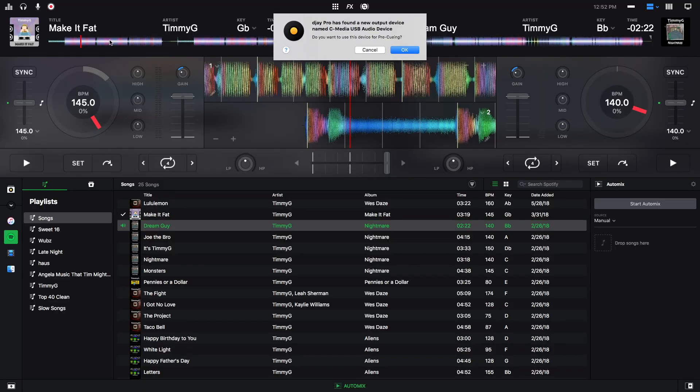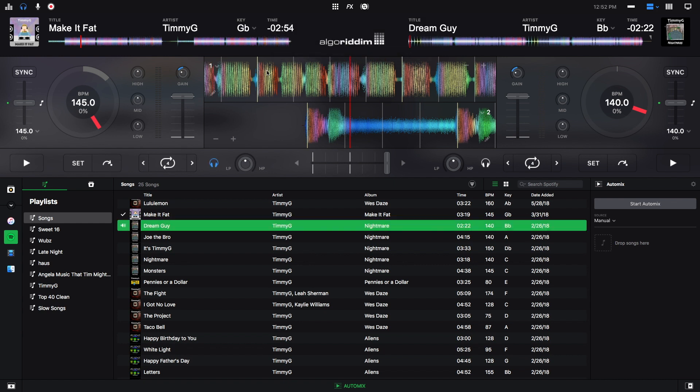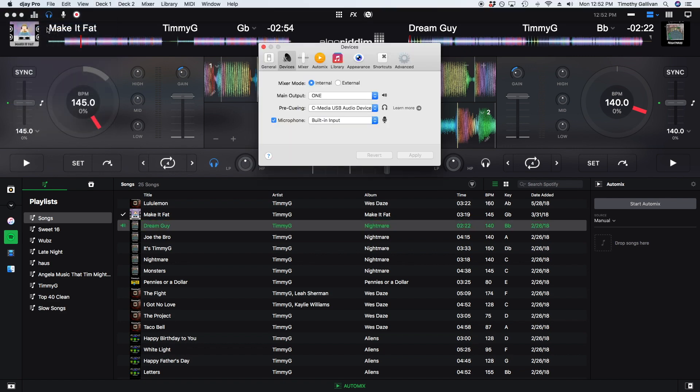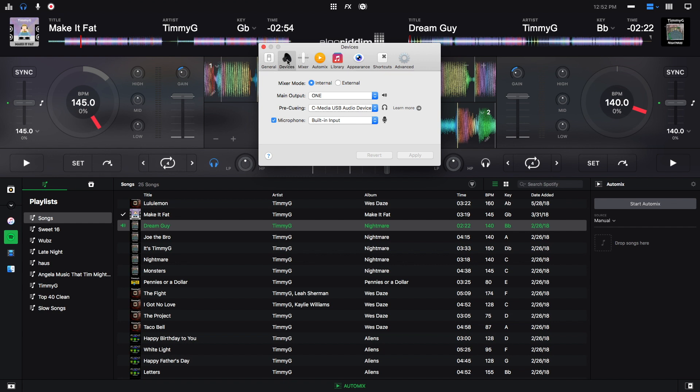When you plug in your audio device, this little message will pop up and you can say OK. Just to double check your sound settings, you want to go to DJ Pro Preferences and then it'll be on your audio devices.